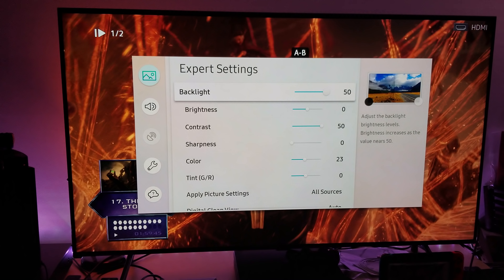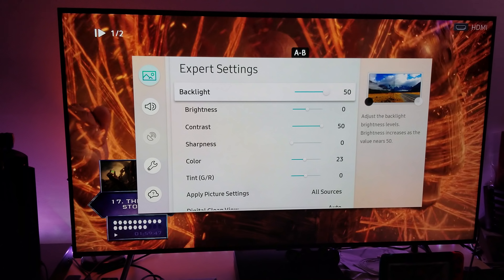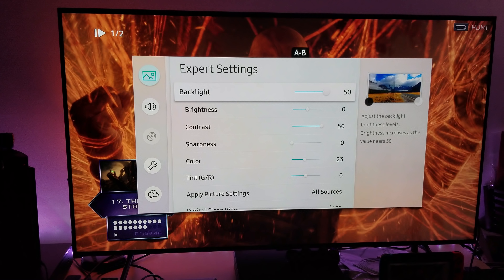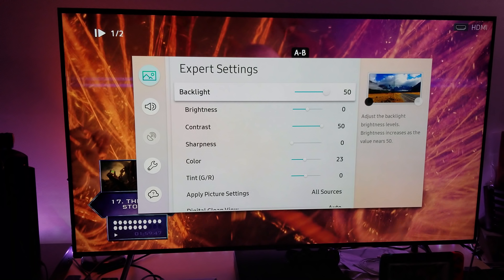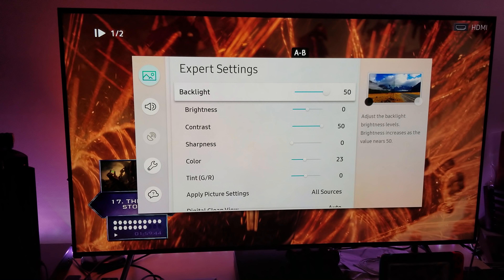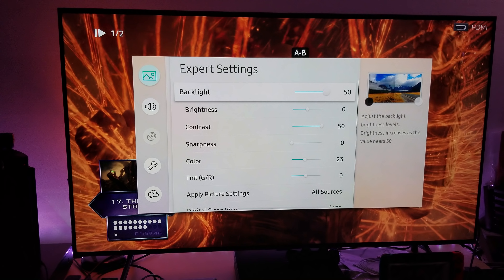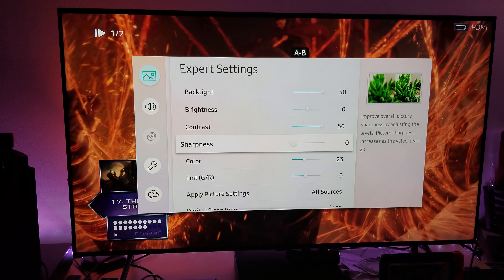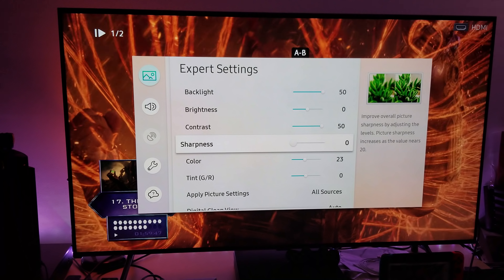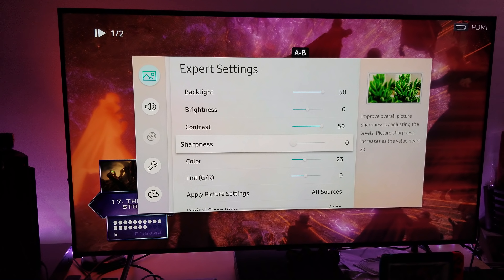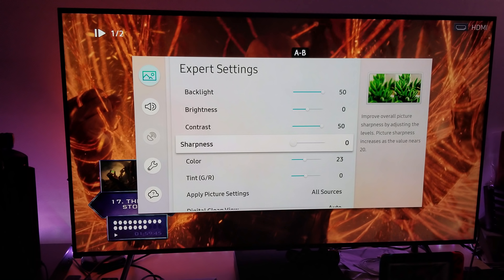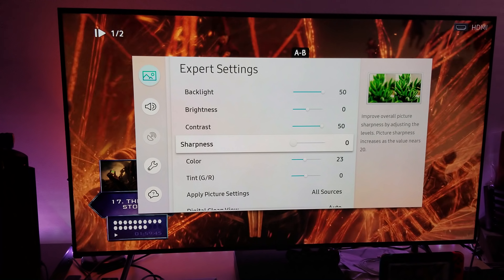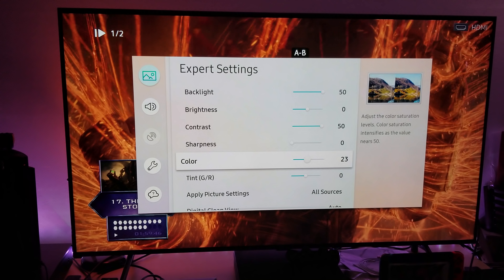I assume you've paused the video and you're writing this down. I'll give you a few seconds — pause the video now. All right, so remember: backlit 50, brightness zero, contrast 50 maximum, sharpness zero. You already have 4K — 8.3 million pixels of detail — you don't need that sharpness. Leave sharpness at zero unless you're watching digital scrambled 1080i or 720p content.